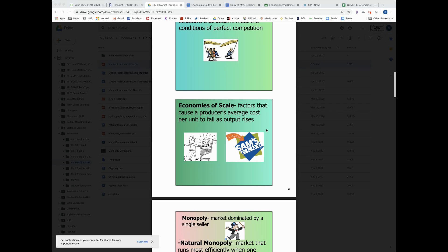So an economy of scale is a factor that causes a producer's average cost per unit to fall as the output rises.